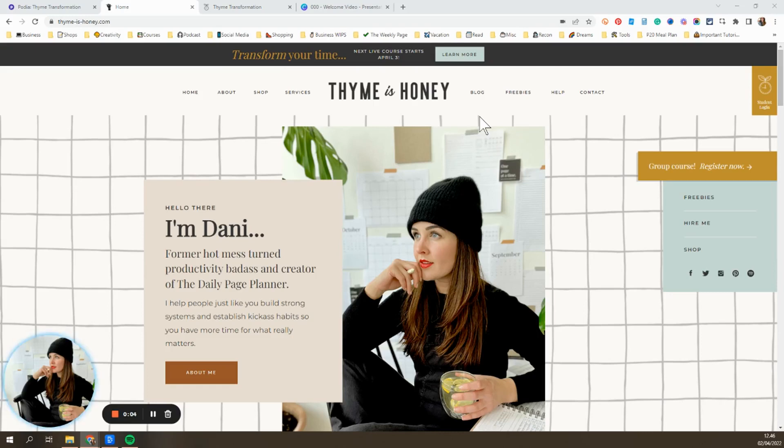To take an online course, the first step is logging into the course portal. Mine is easy to find on my website, just thymeandhoney.com, and click on student login.